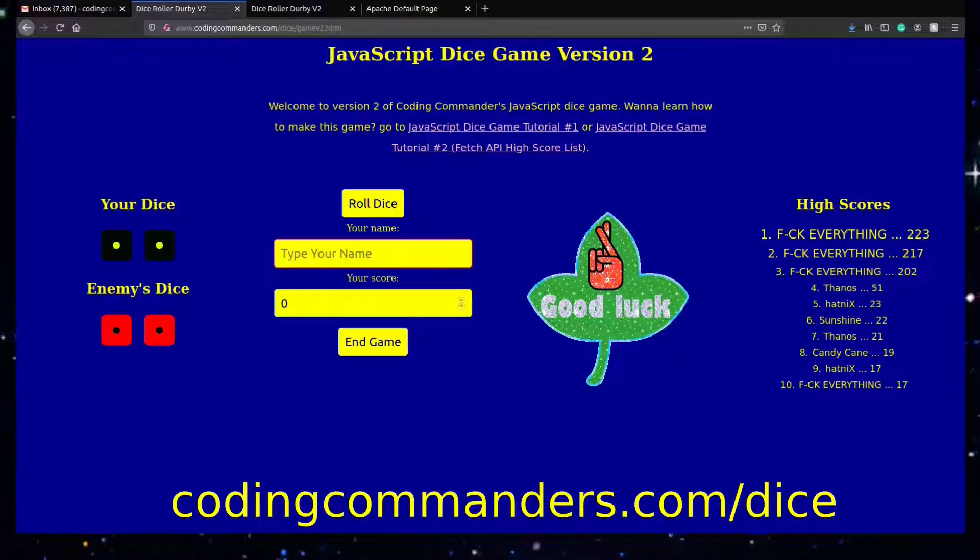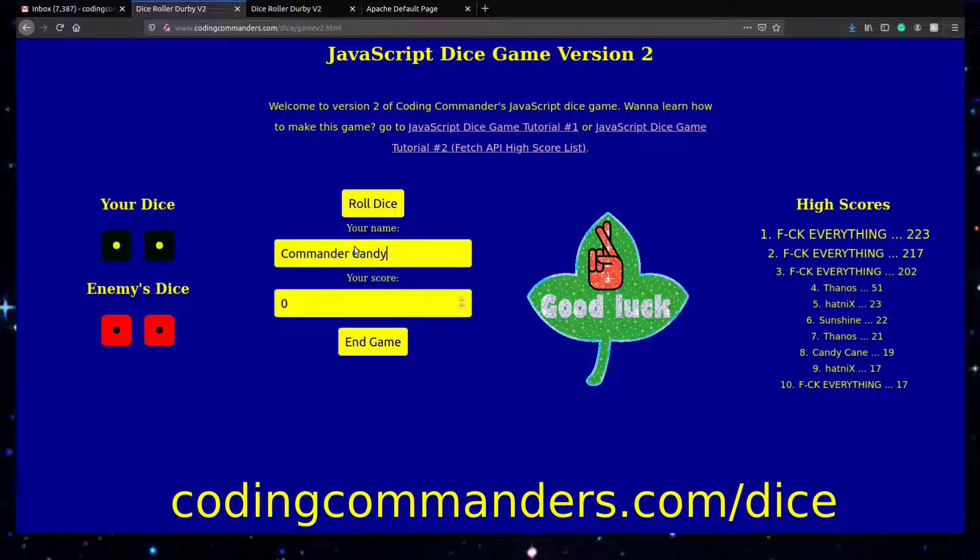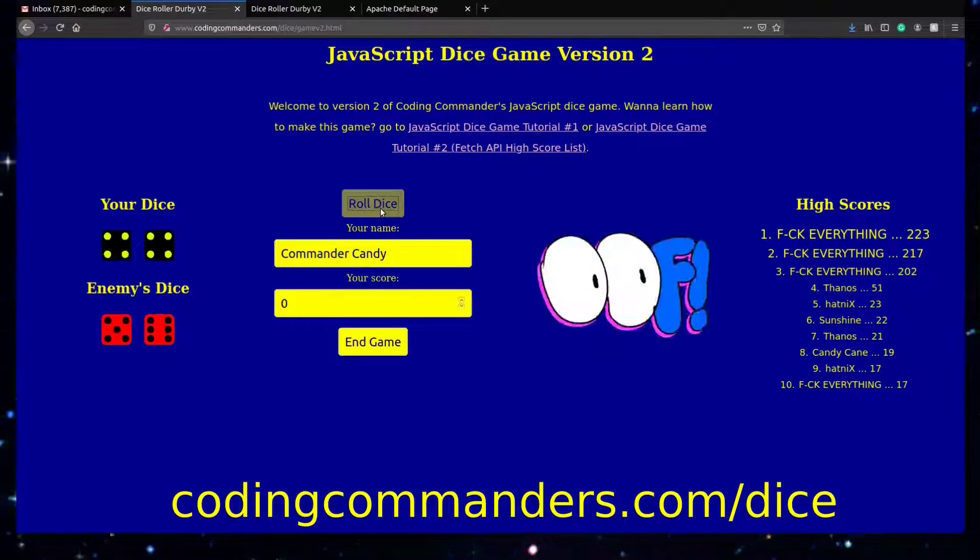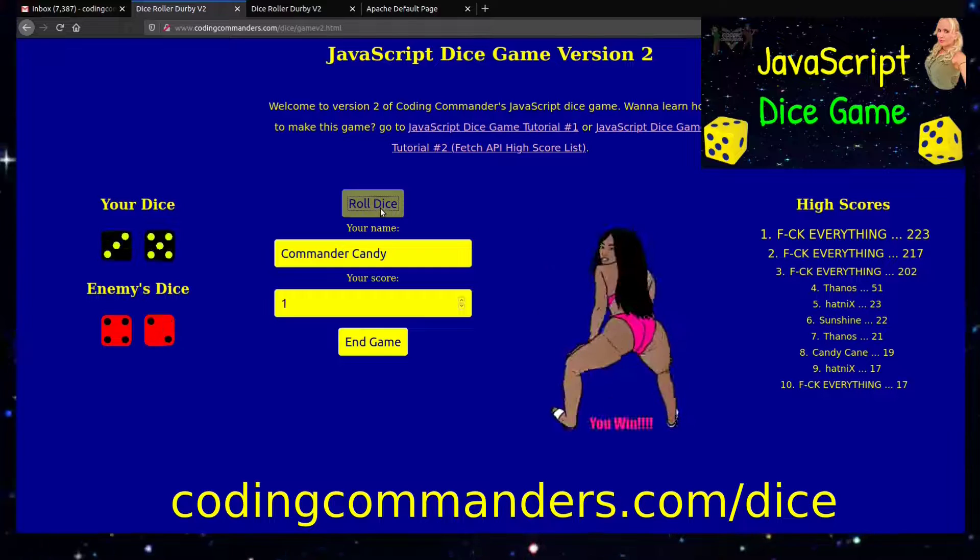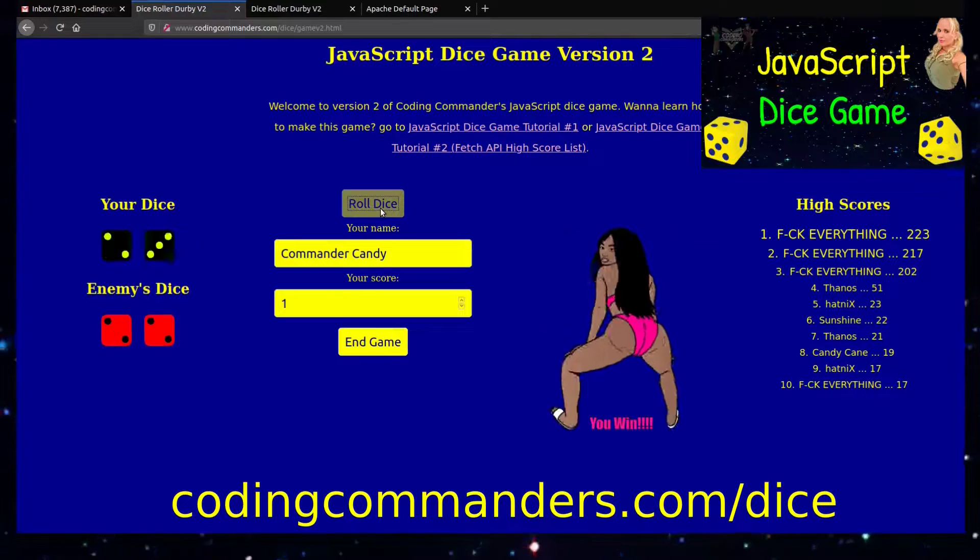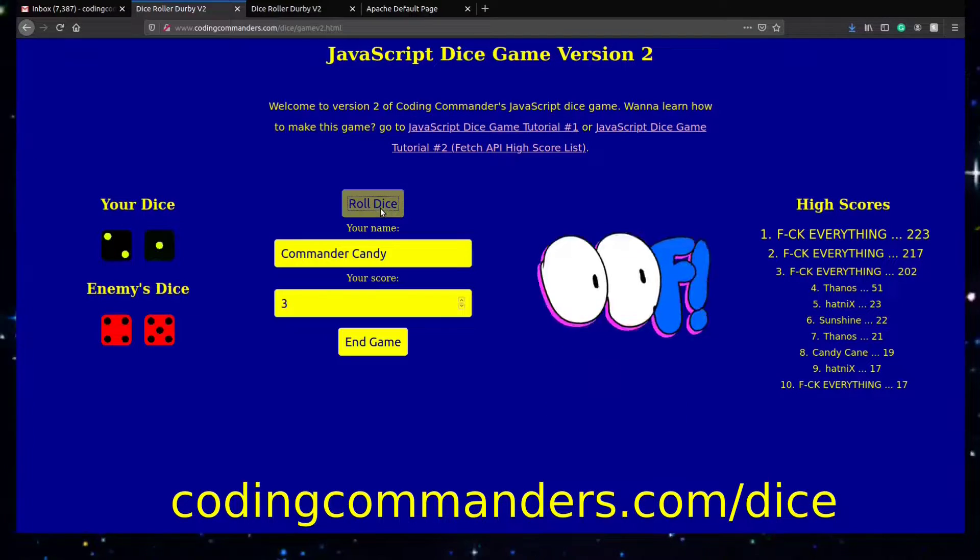In this JavaScript gaming tutorial, we will add game scoring to a previous project we created in my video, Make a JavaScript Dice Game. All the code you will find at codingcommanders.com/dice.